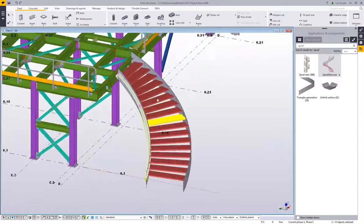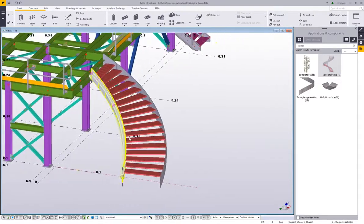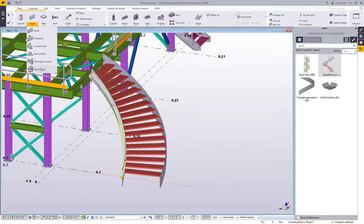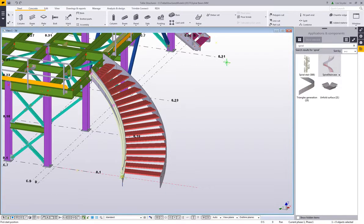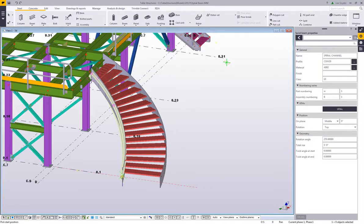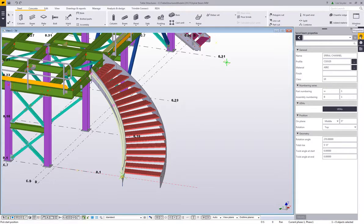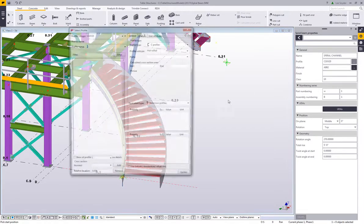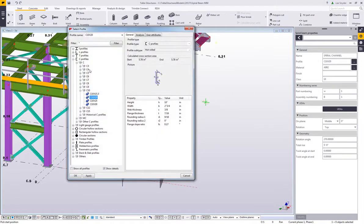So using this new spiral beam command we can do that. So I'll just go ahead and activate this command, and then I can come in and I can control these settings using the new properties pane over here on the side pane. So here this is all the normal stuff within Tekla. You can set the name. Here like I said you can open up the profile catalog and choose any profile that you want.